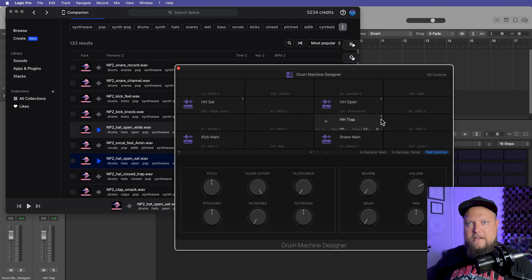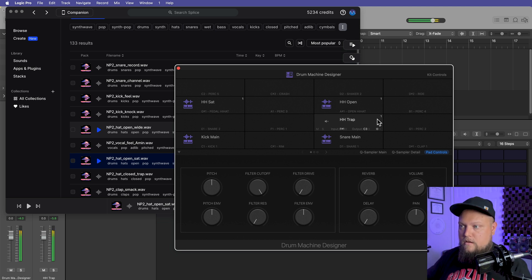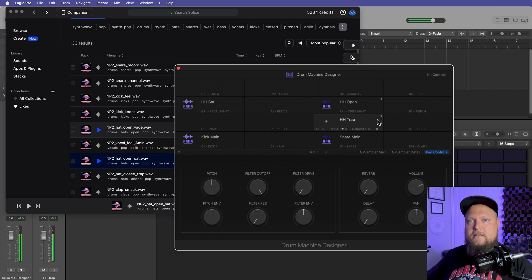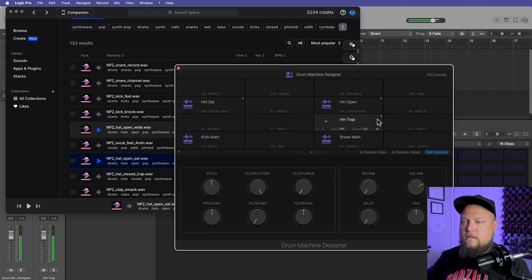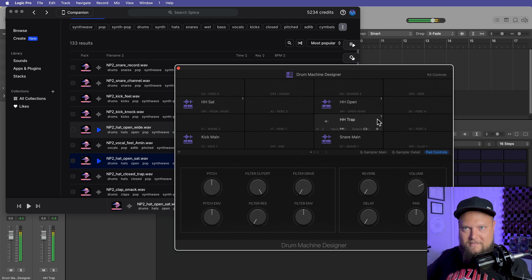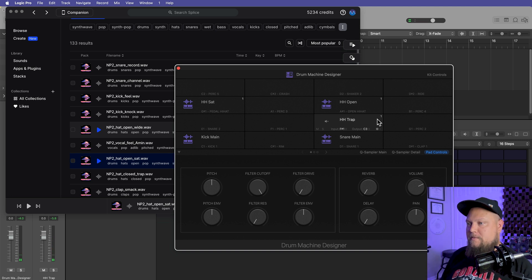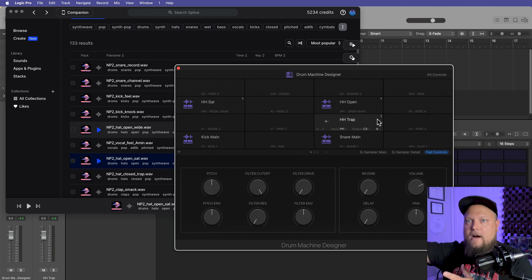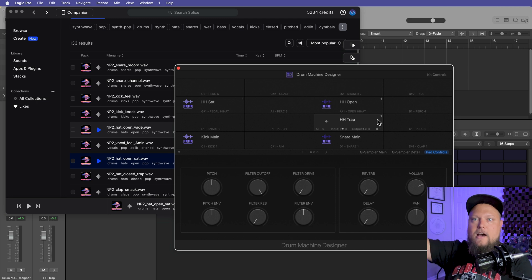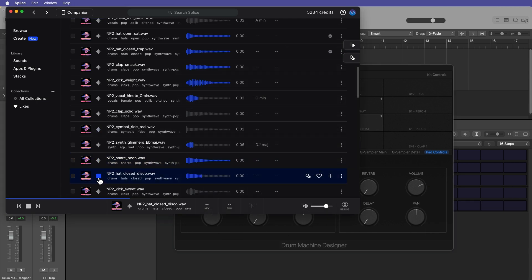So now if I play an open hi-hat followed by a closed hi-hat, the closed hi-hat will essentially choke the open hi-hat. So it's not super obvious with these samples, but that is something I like to do so you don't have these open hi-hats ringing out on top of your other hi-hat samples.